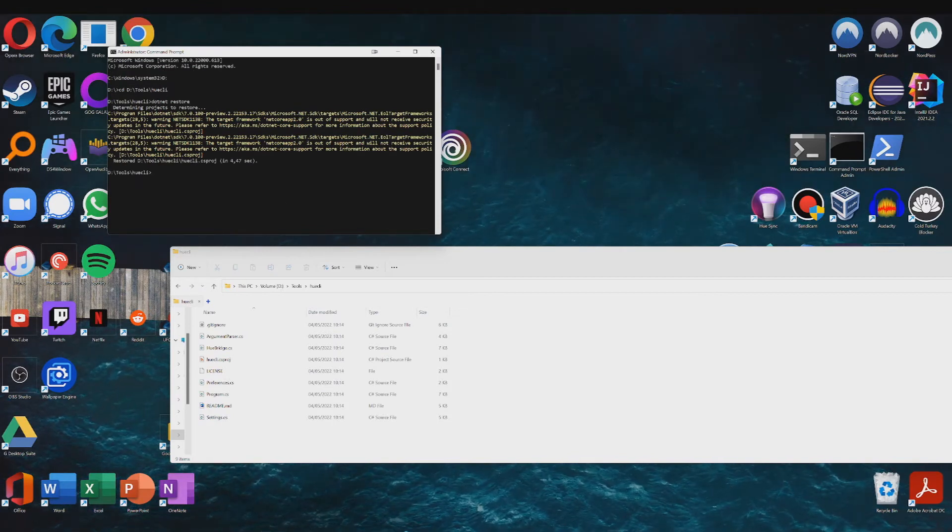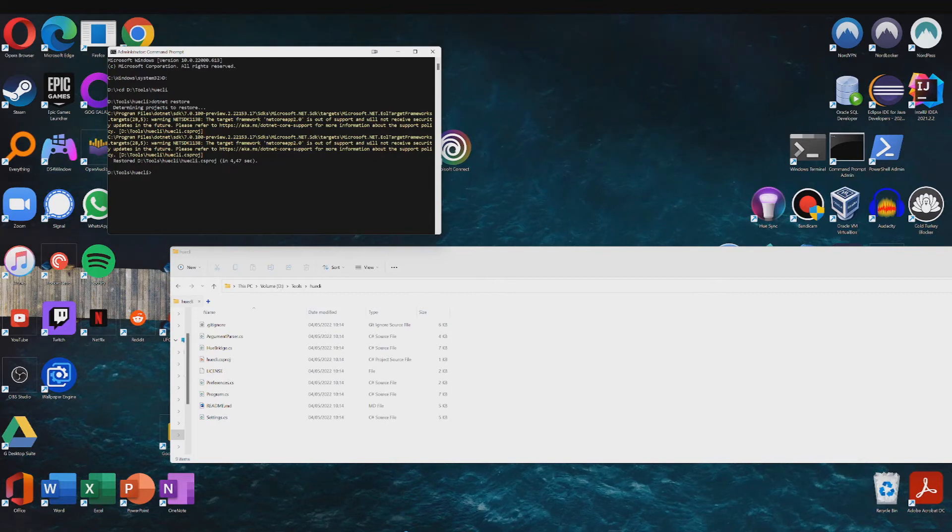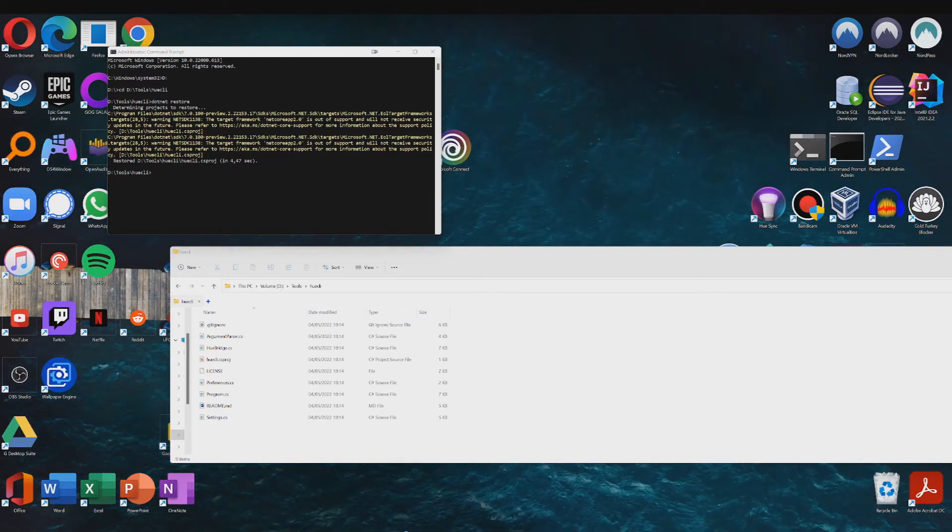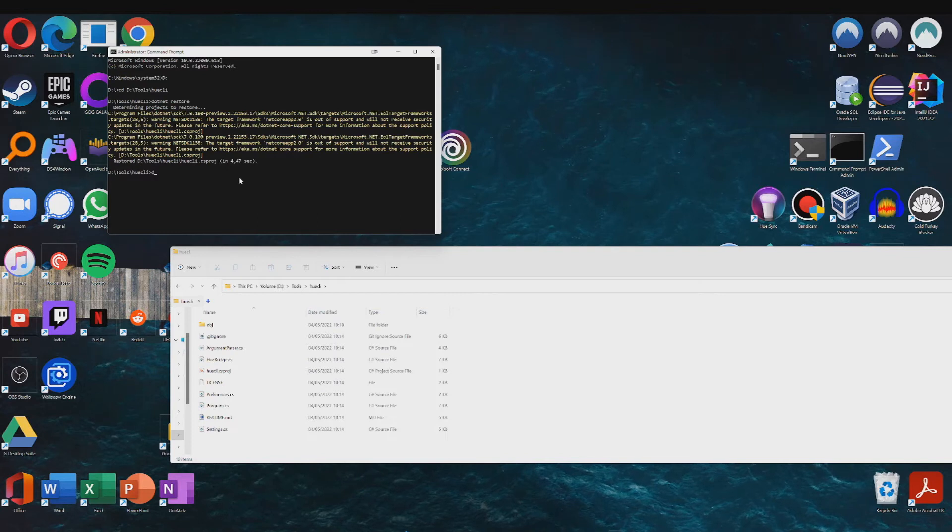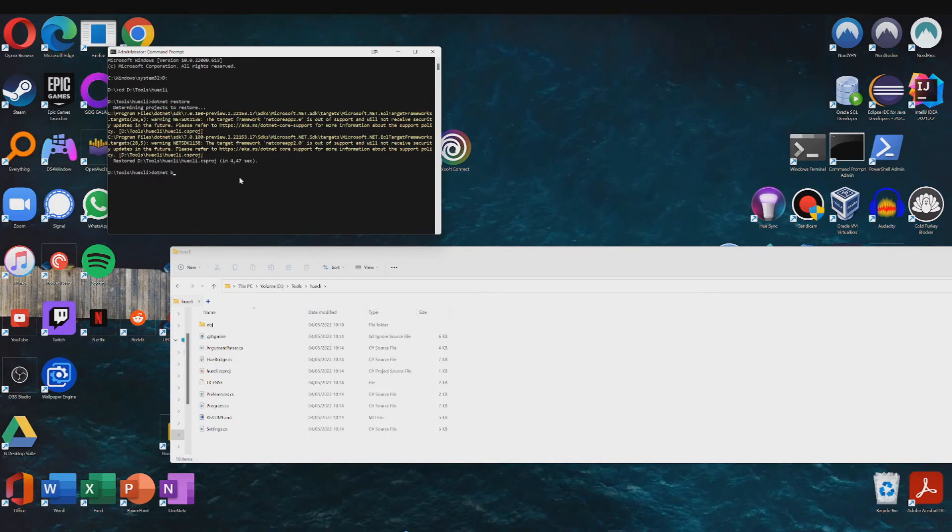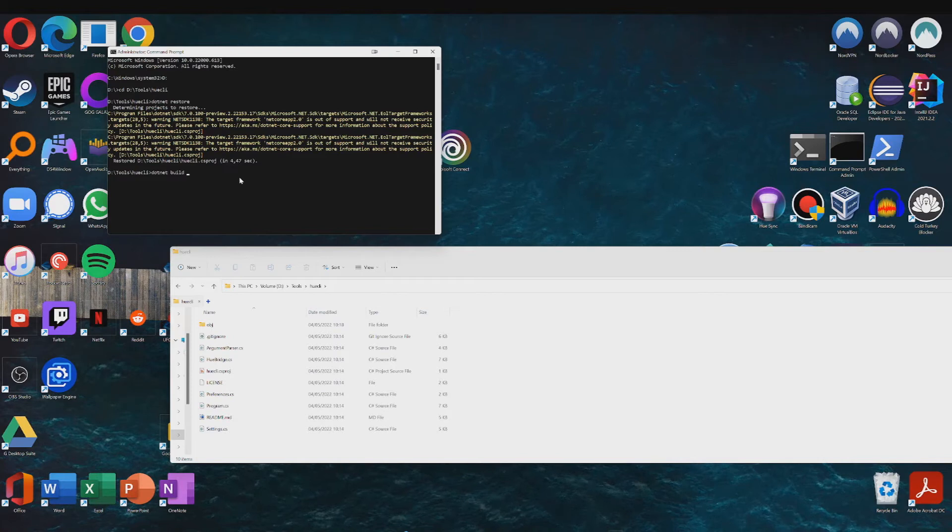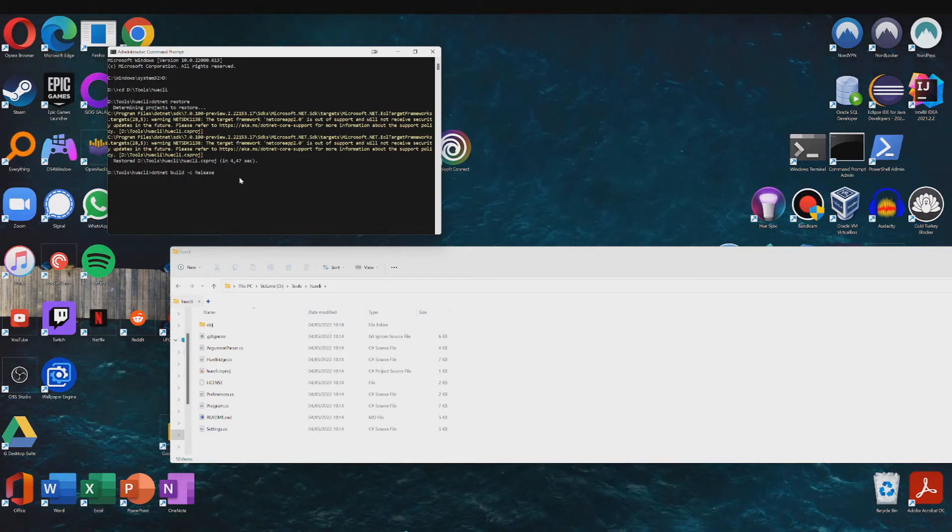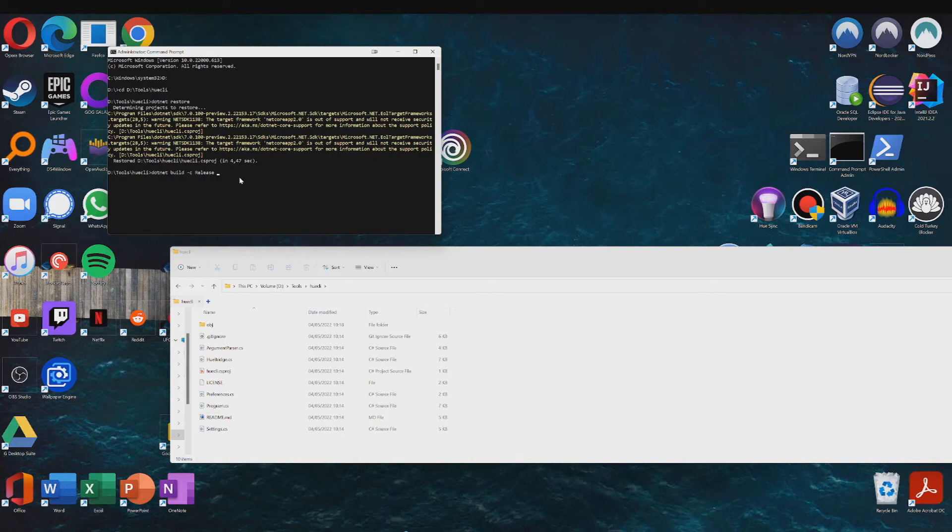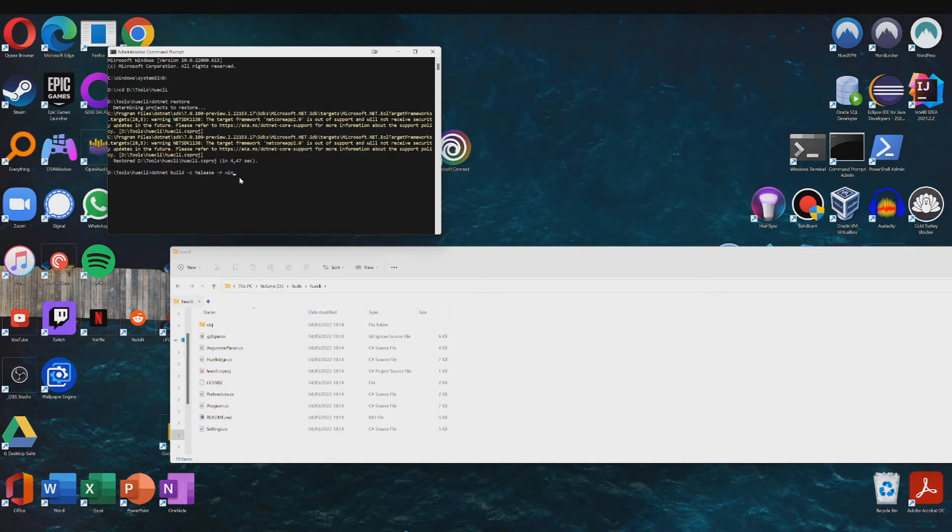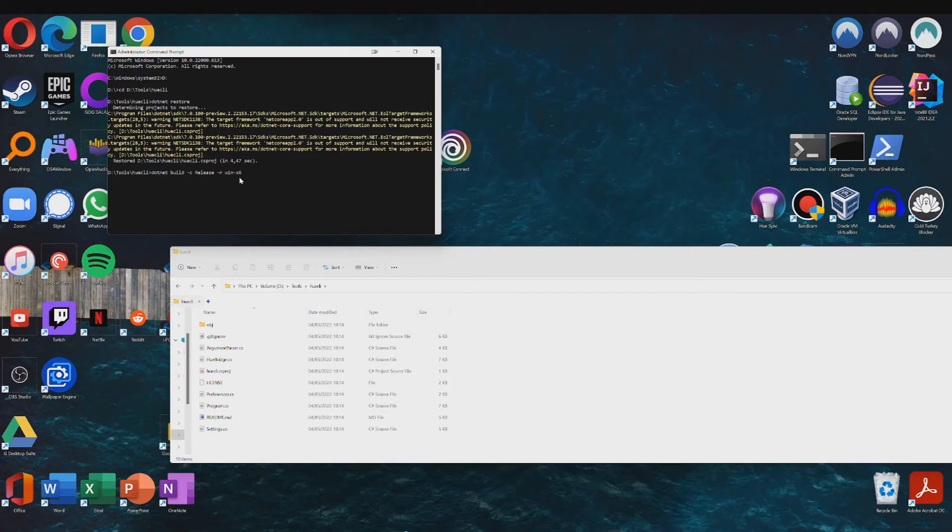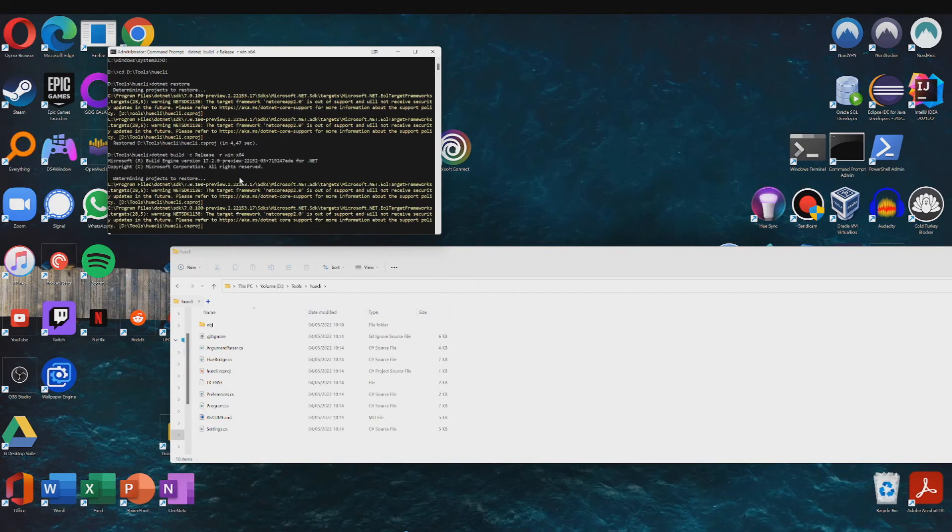Okay, so if that worked, next step is to type in the following command: dotnet restore space build space dash c space release, capitalized, space dash r space win dash x64. So just type that in and press enter.